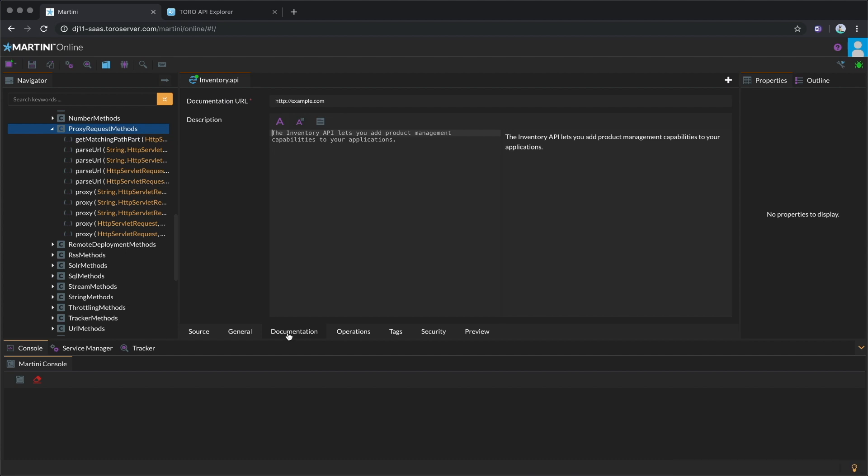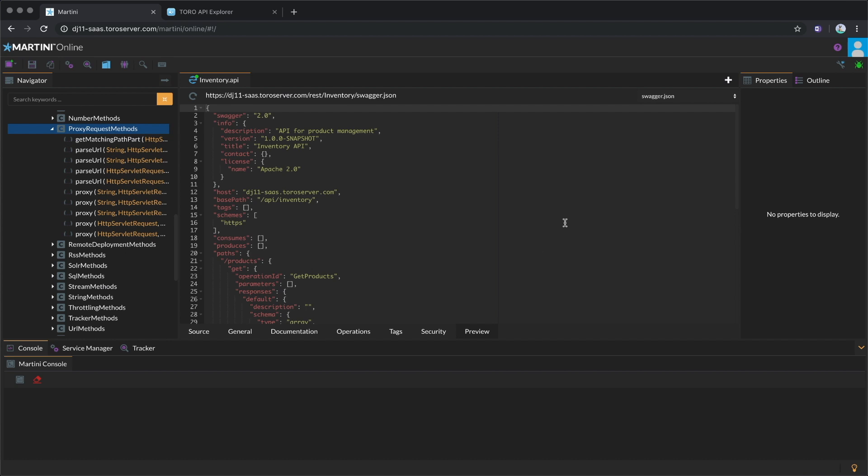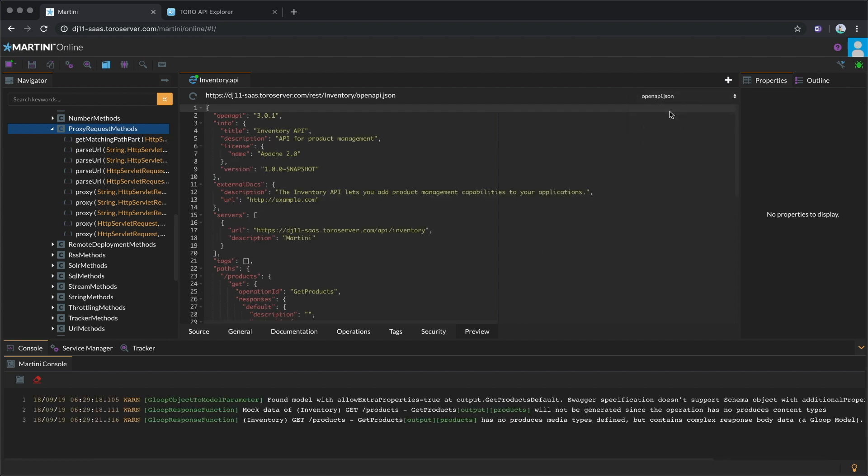Now let's go to the Preview tab. This is where you can see the API schemes generated for your Gloop API.